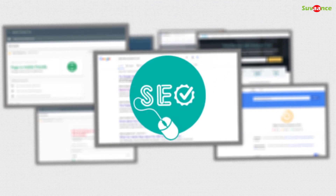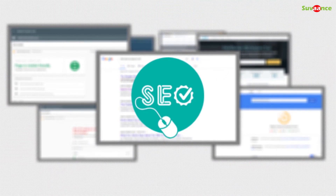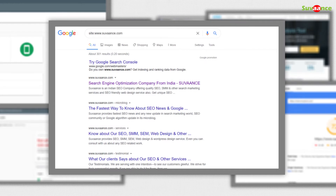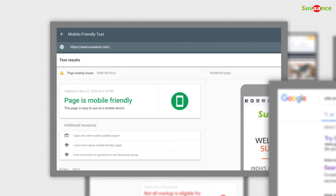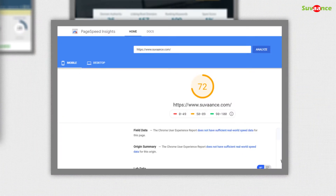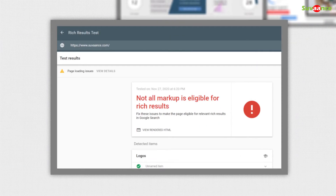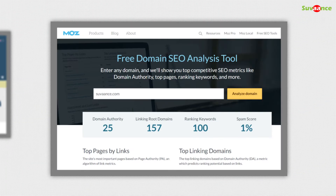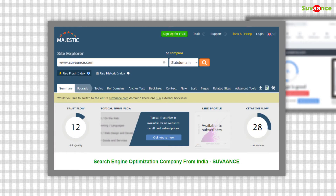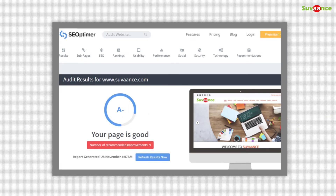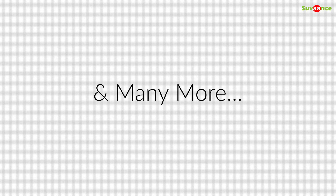With One Click SEO Checker, you can access Google Indexed Pages, Google Mobile Friendly Test Report, Google PageSpeed Insights Score, Google Rich Snippet Test Report, Moz Domain Authority Score, Spam Score, Link Metrics from Majestic, On-Site Metrics from SEO Optimer, and many more.